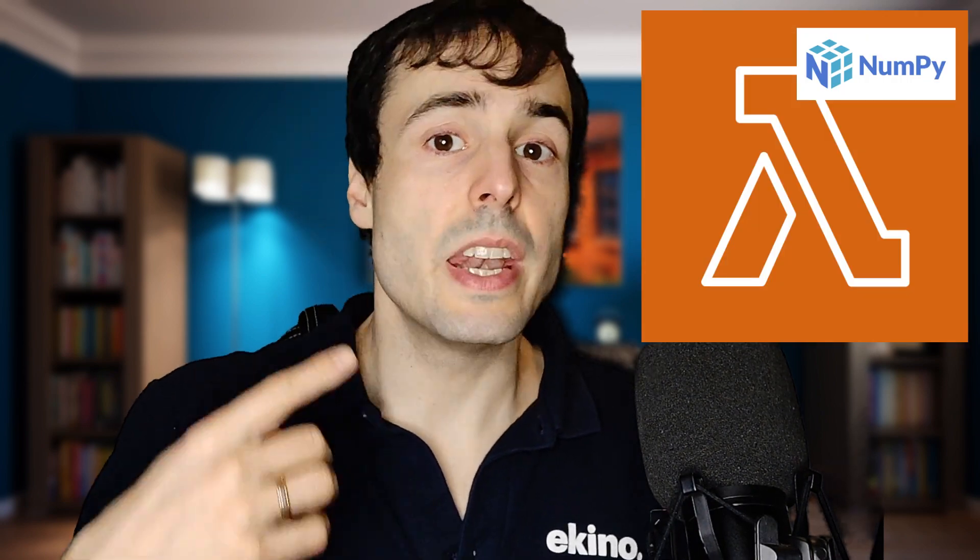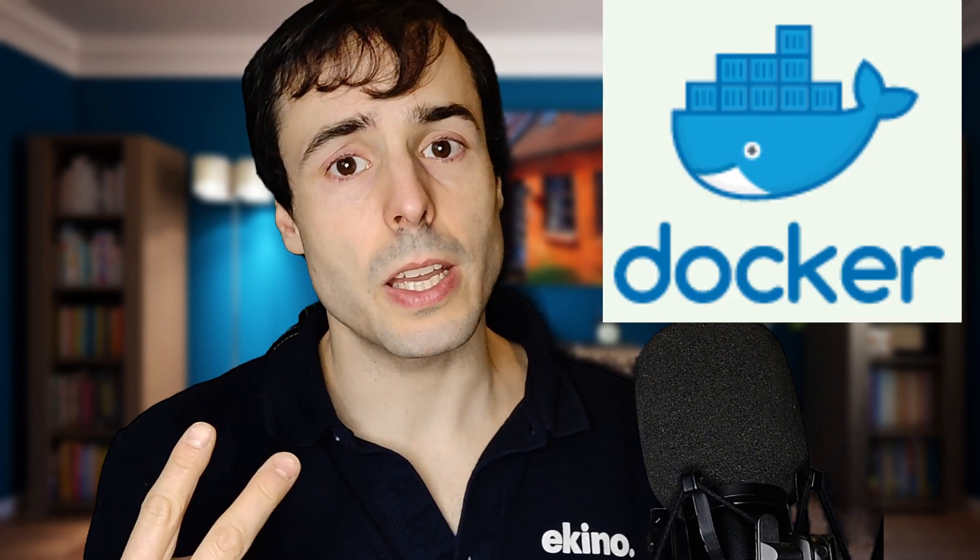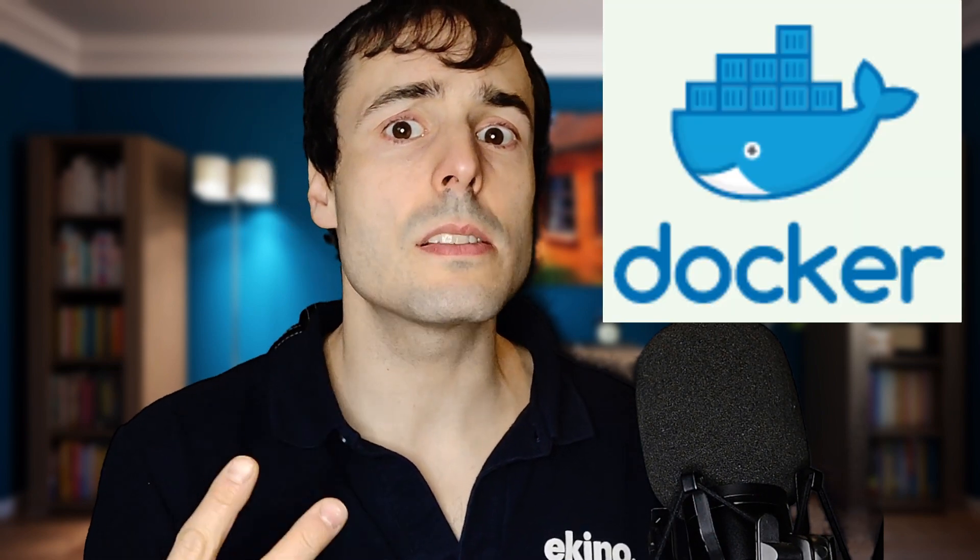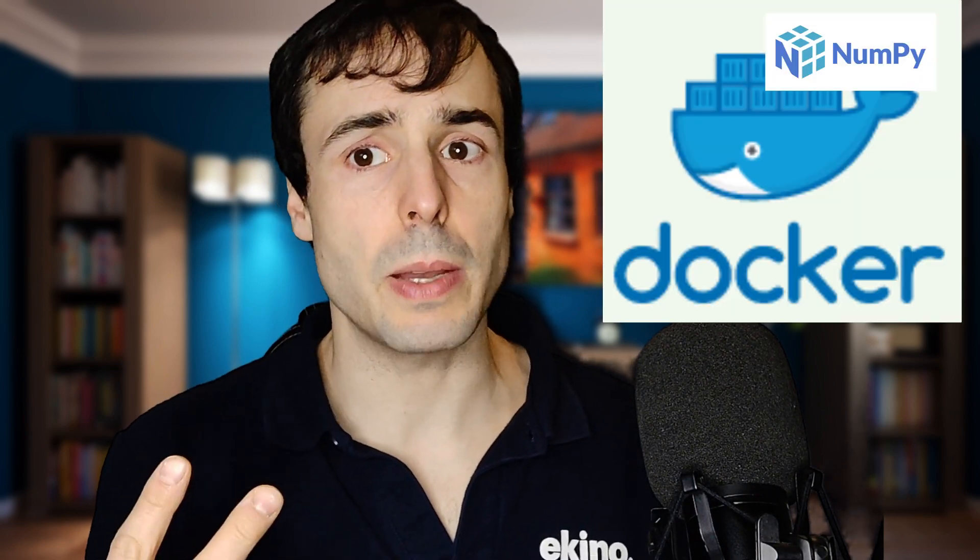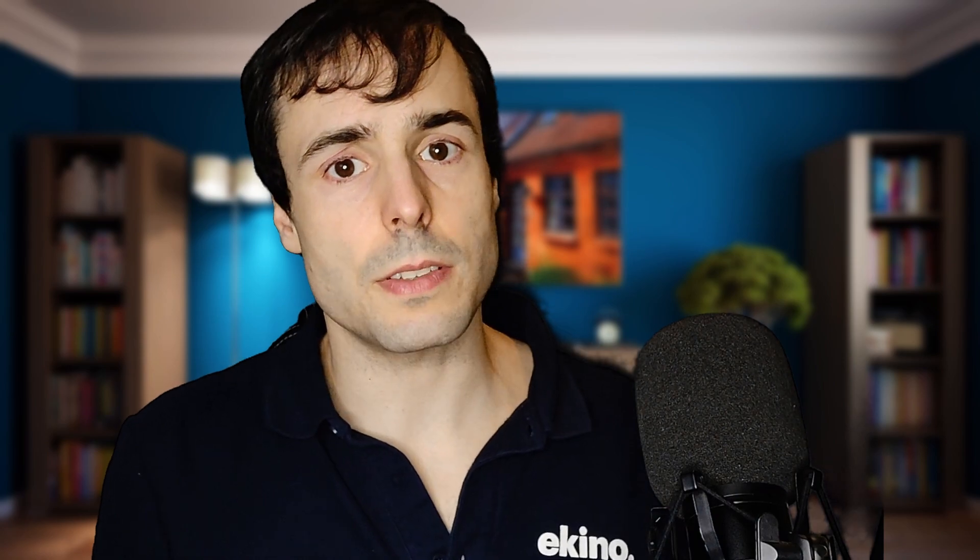How do I add NumPy to my lambda? I have two options. The first one is to upload the NumPy dependency to the lambda next to my function. And the second option is to create a docker image where I install the NumPy dependency. Let's start by uploading the NumPy dependency.